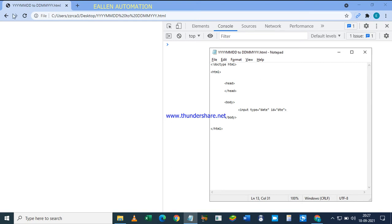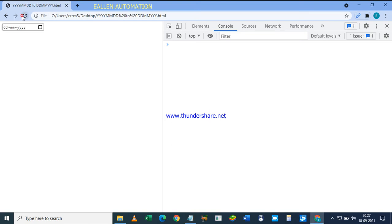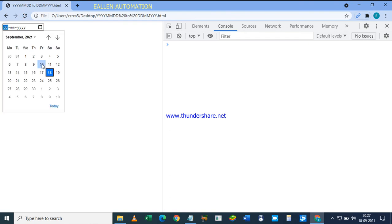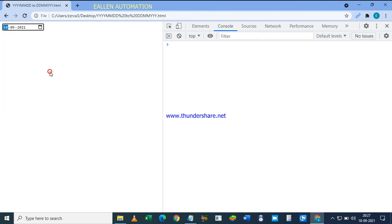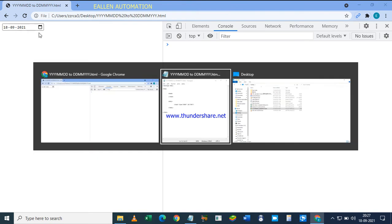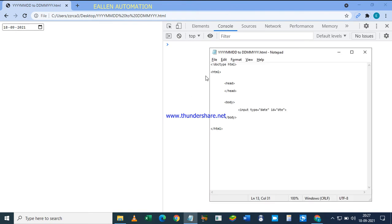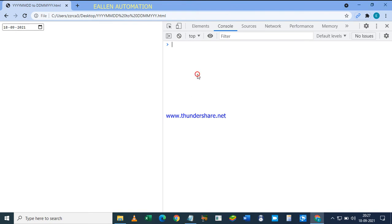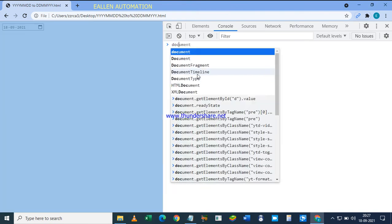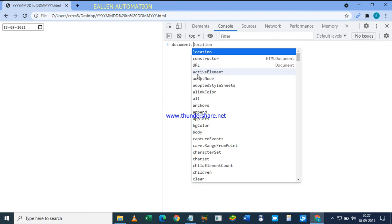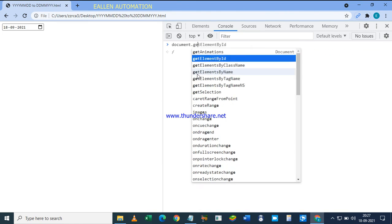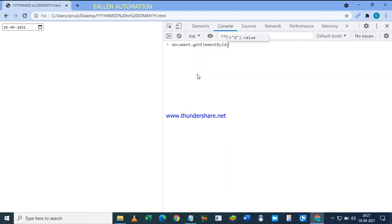Save and refresh. So there is 18-90-21, but the value from getElementById is year-month-date format. So we have to correct it, right?